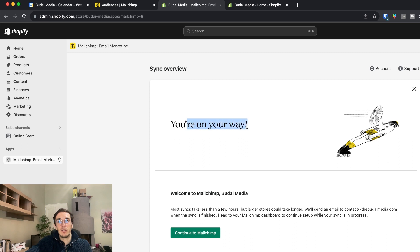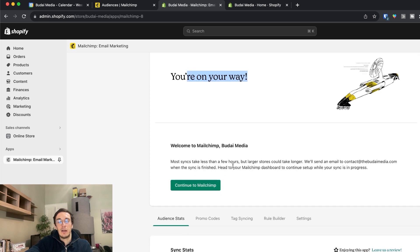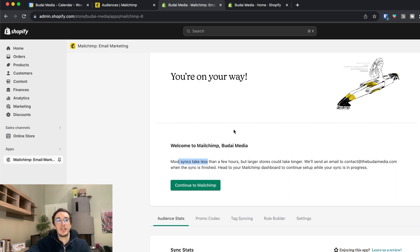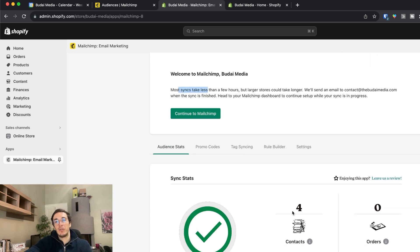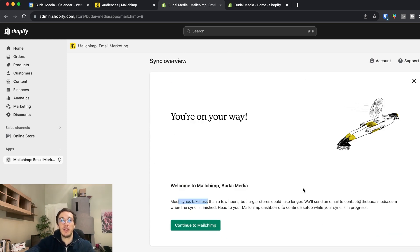Okay, so you are on your way. Now the two tools are synced. And as it says most syncs take less than a few hours. So it depends usually on the size of your store. Now I have only four contacts so it's probably immediate.